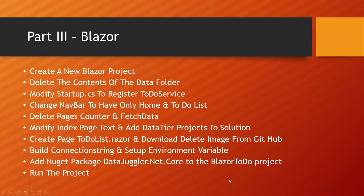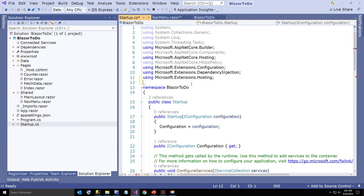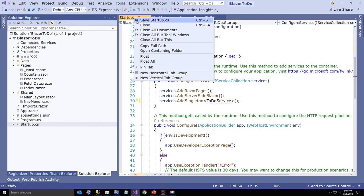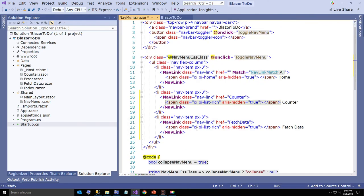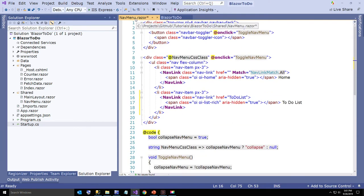The first thing we're going to do is modify startup.cs. Here is our project. First thing we're going to do is delete the Blazor.todo that is left over from Microsoft's weather project, and change weather forecast service to to-do service. This will compile later on when we add the project references from our data tier. Next we're at the nav bar — I'm going to delete the bottom item because we don't need it and change counter to to-do list. That's all the changes we need to make to the nav bar, so I'll hit save.